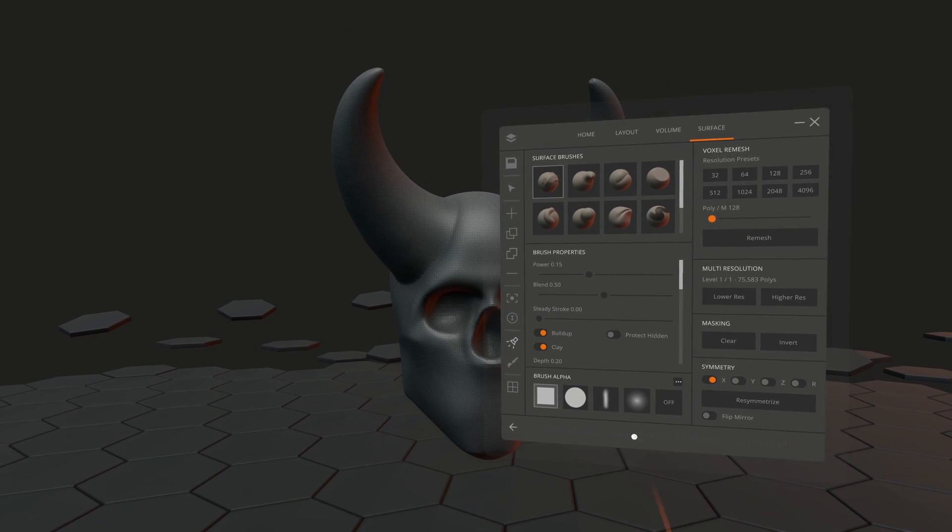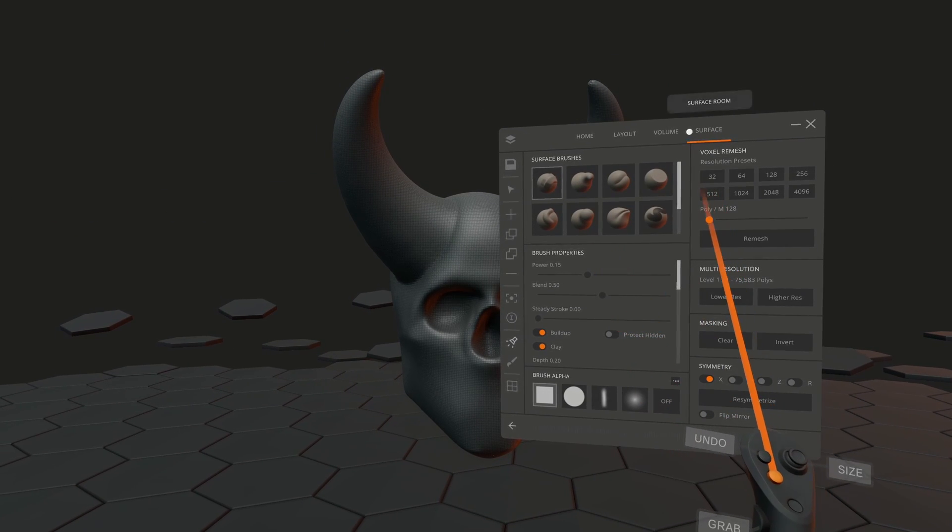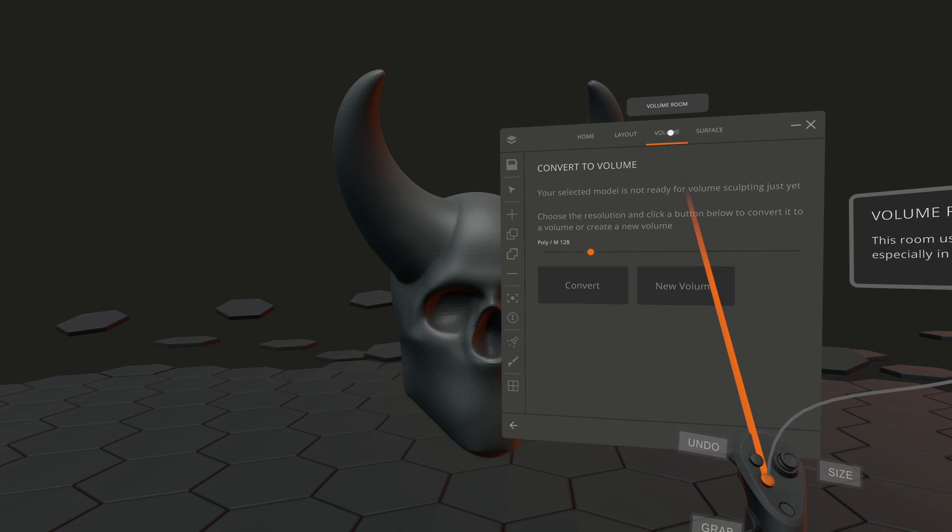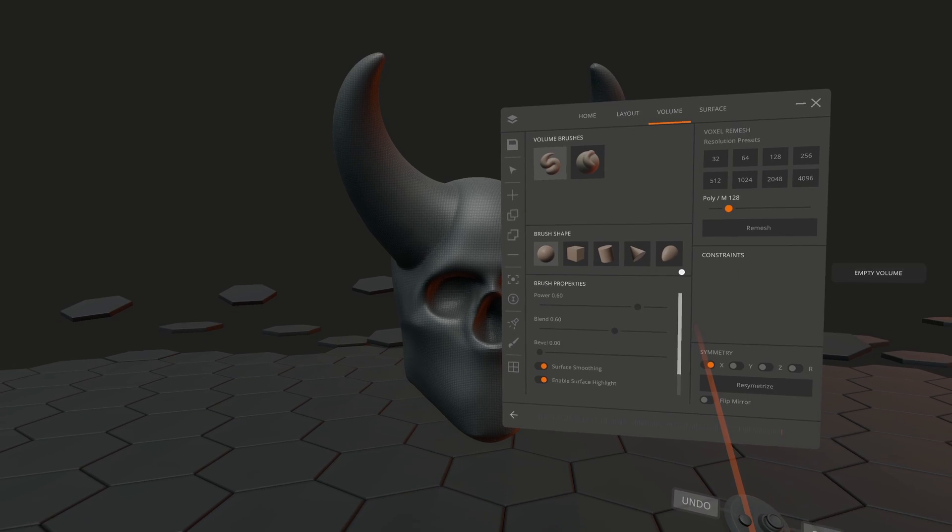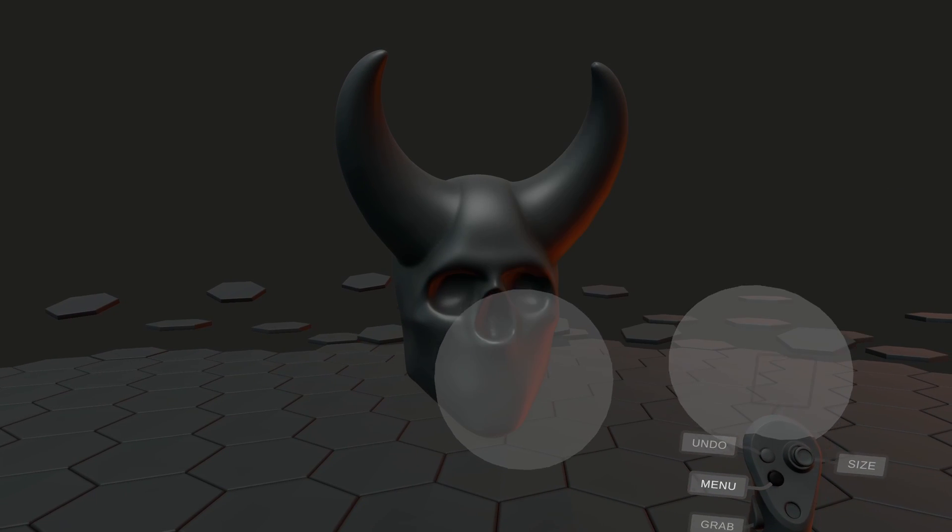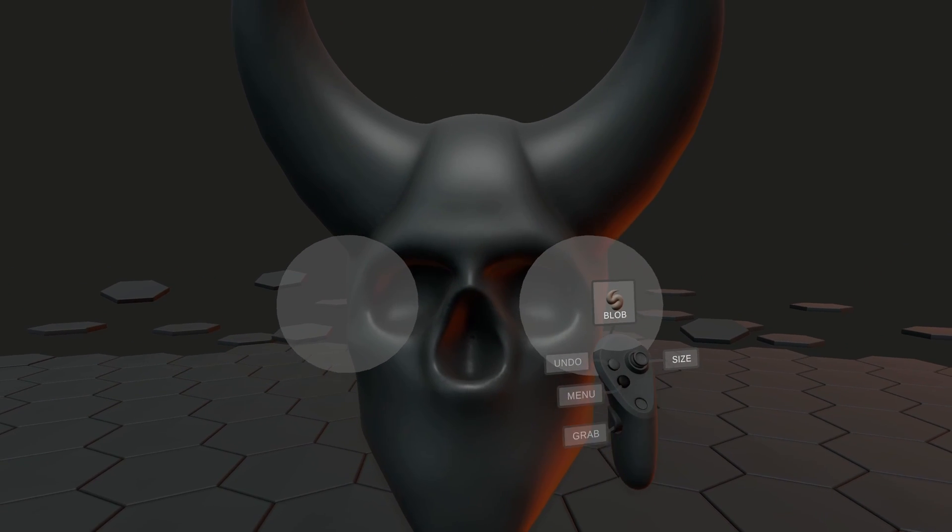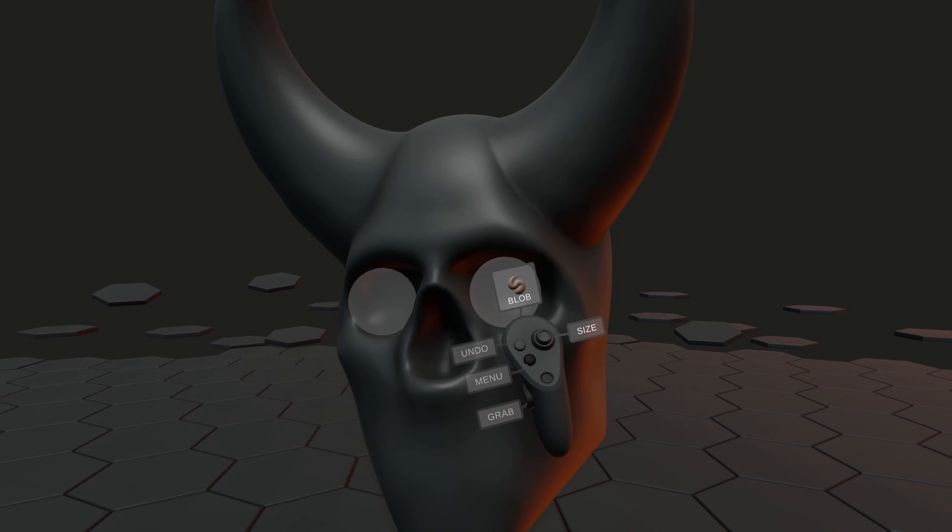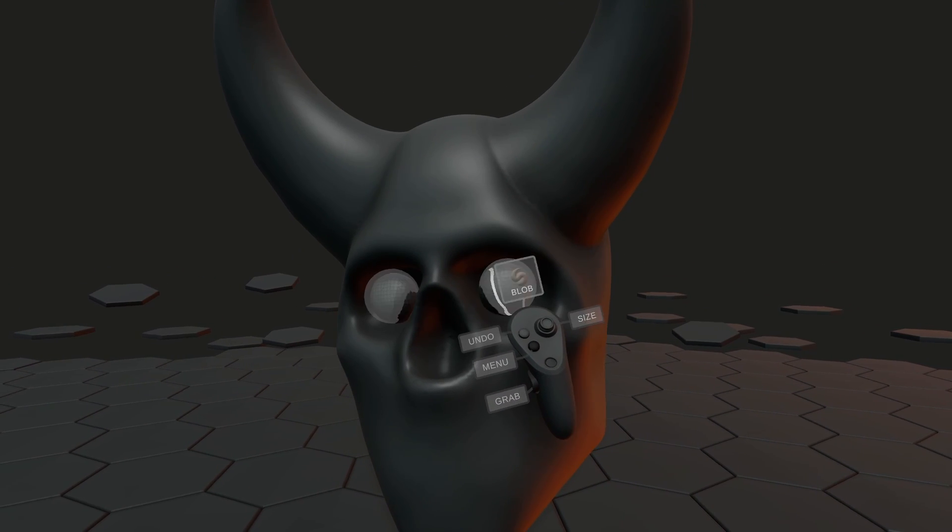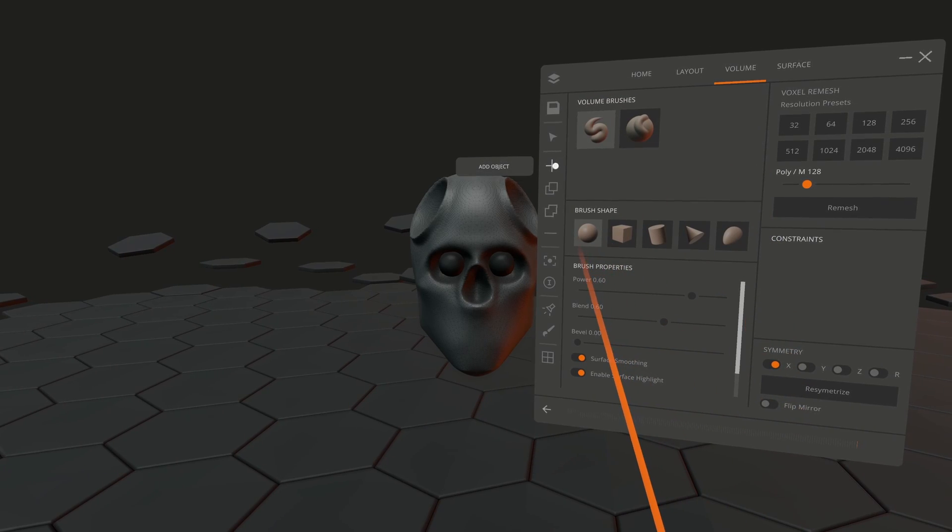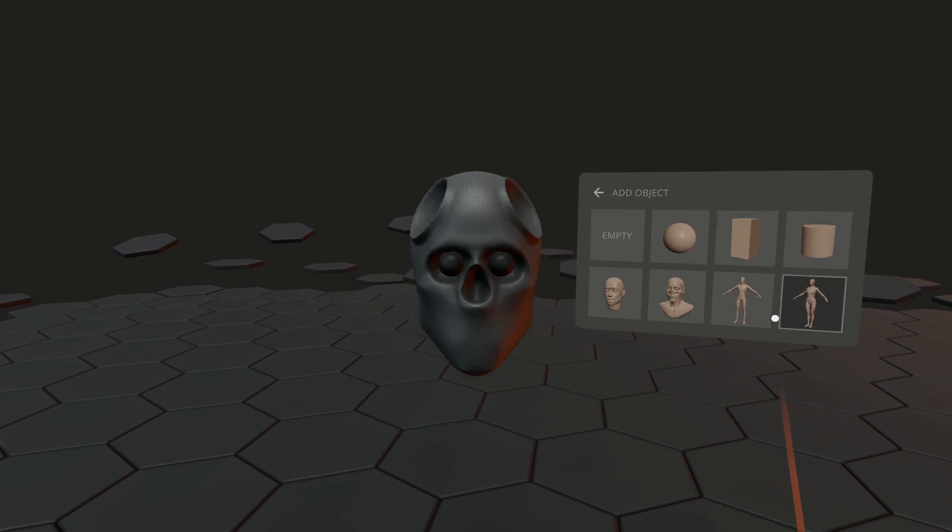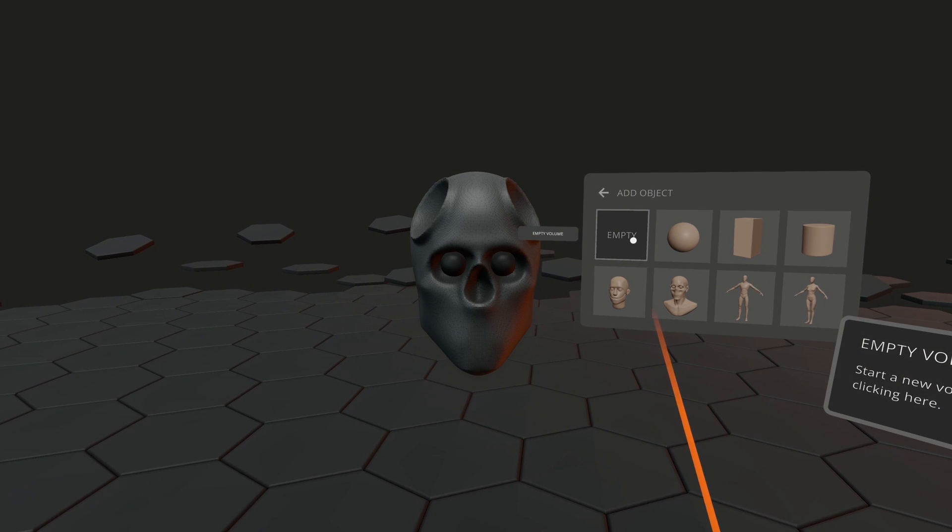If you want to add more objects, the volume room is great for that. Press New Volume, adjust your brush size, and freely add clay anywhere. You can also press the plus icon and choose an empty volume.